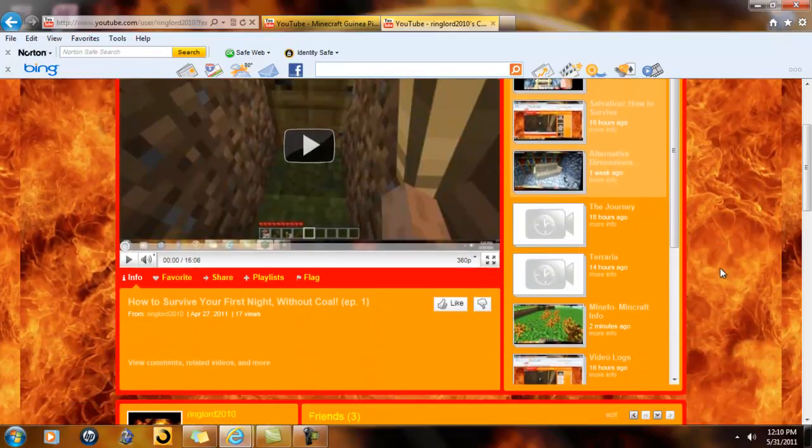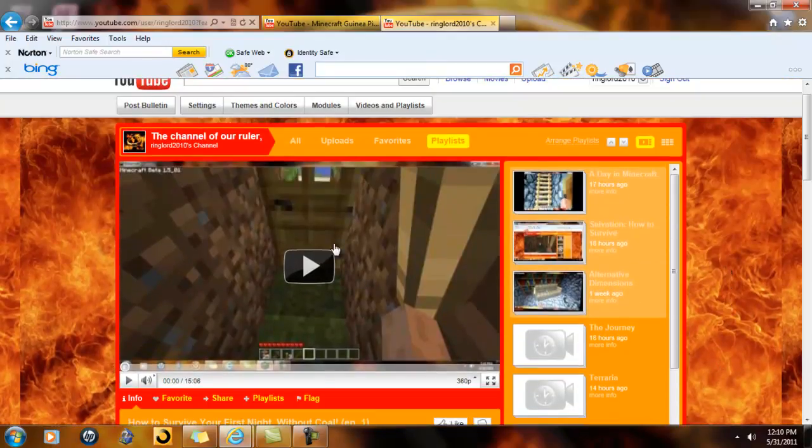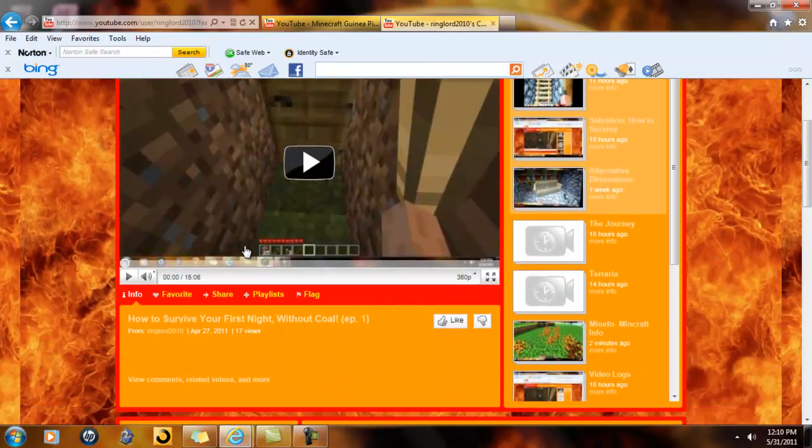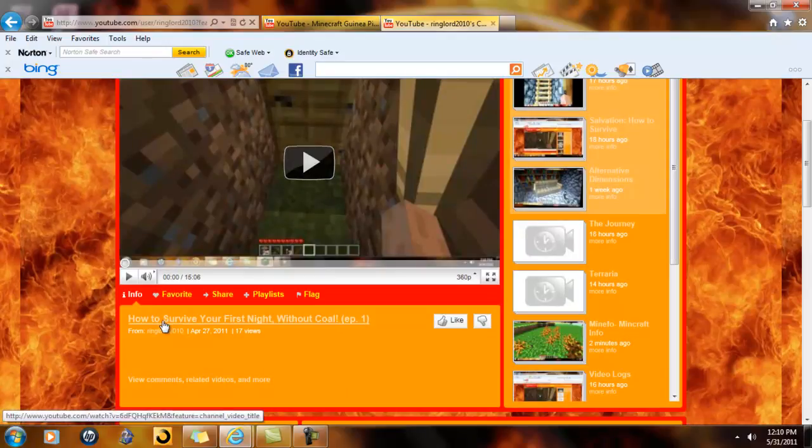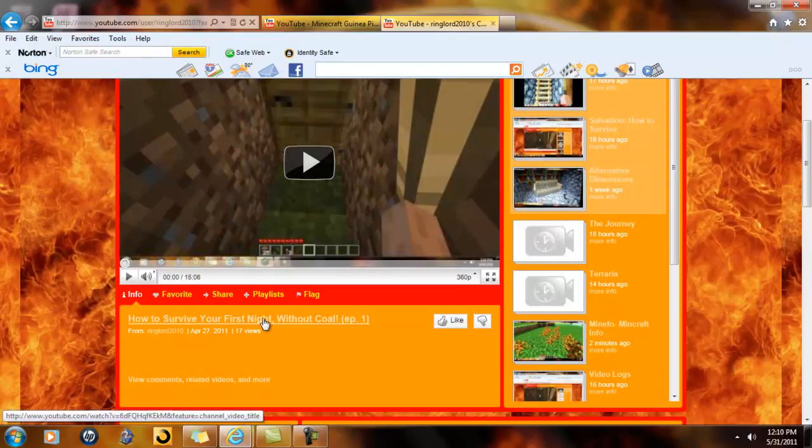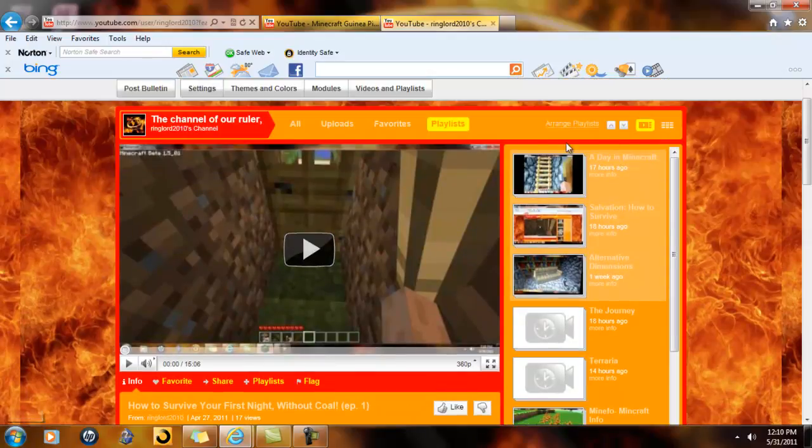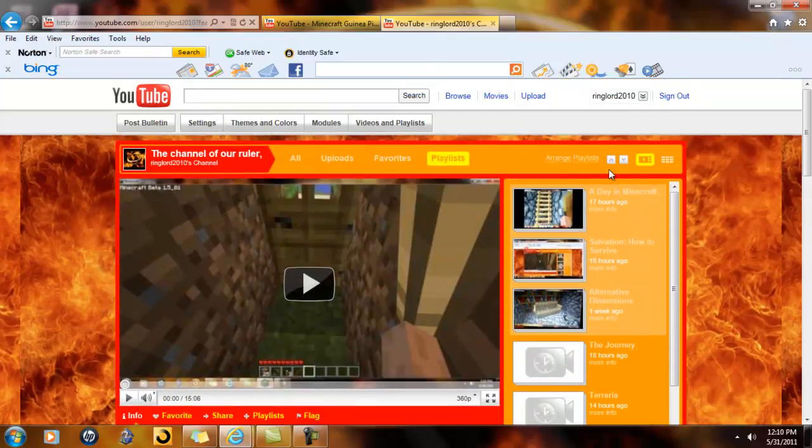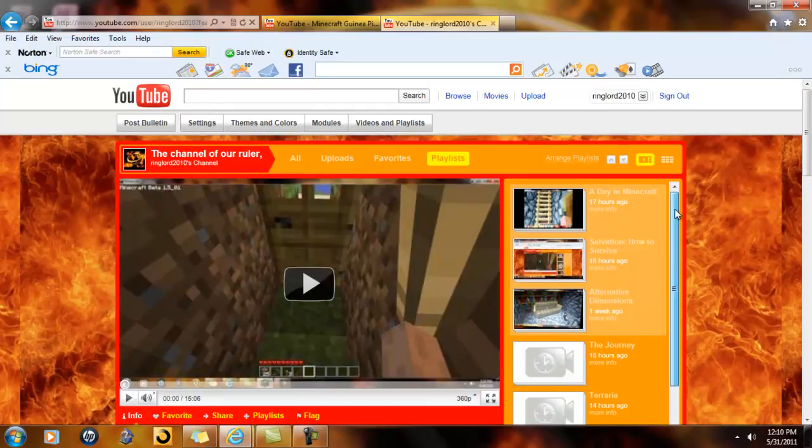Now some of my videos, like for example this video right here, how to survive your first night without coal. I have 28 videos right now, I think.